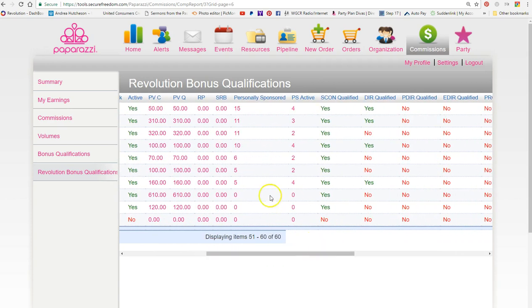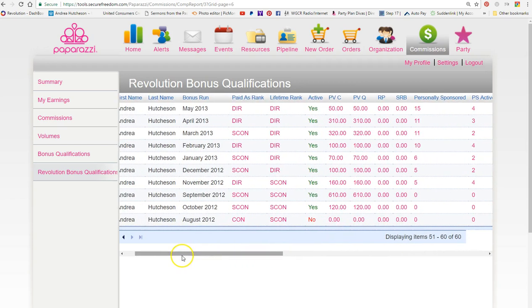If you keep scrolling to the right, you will see that I didn't have any team members. I haven't sponsored anybody yet, and then I was qualified as a star consultant, which means I was active.